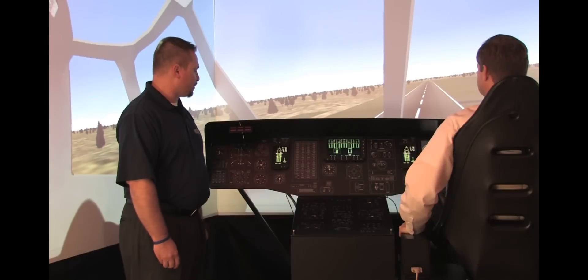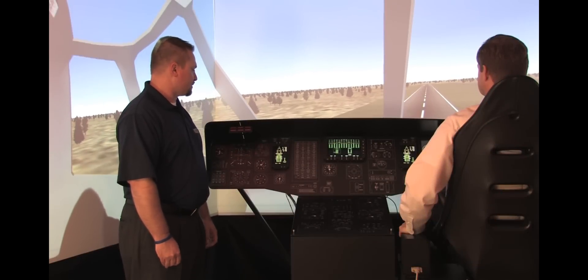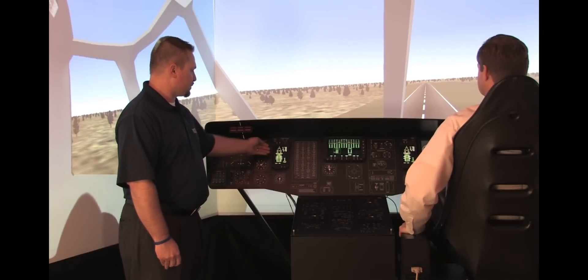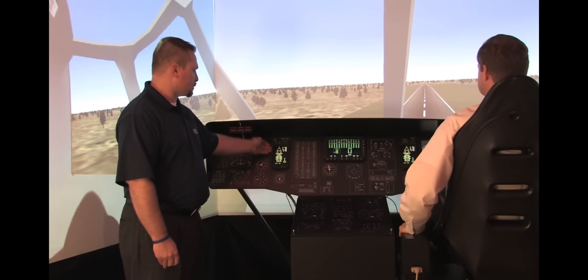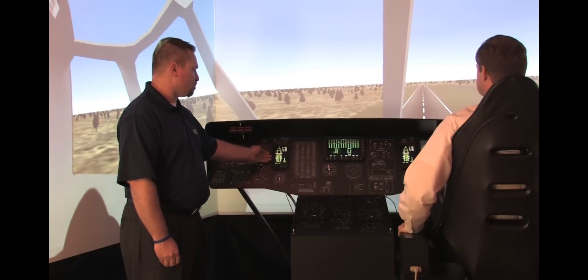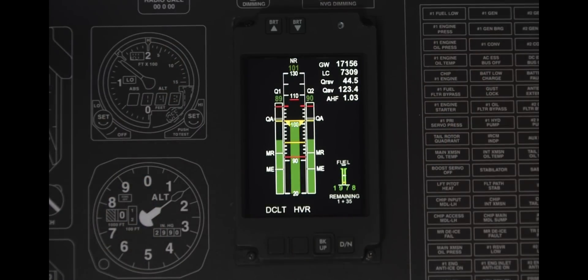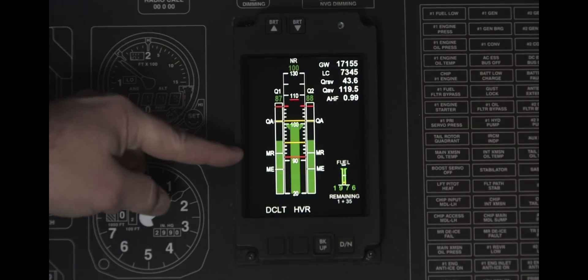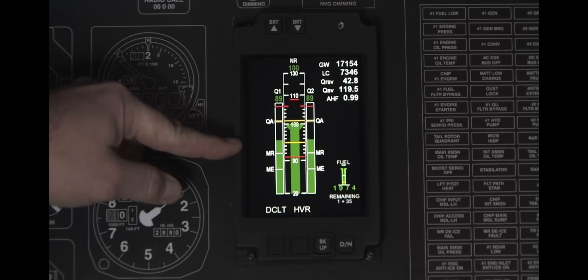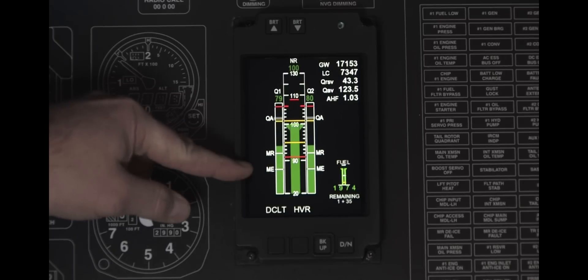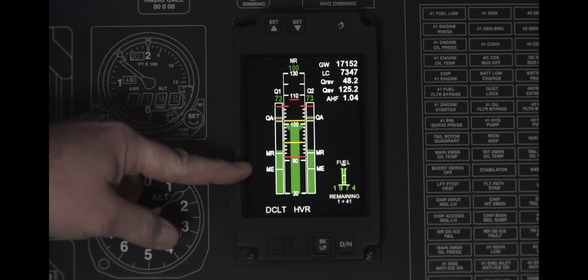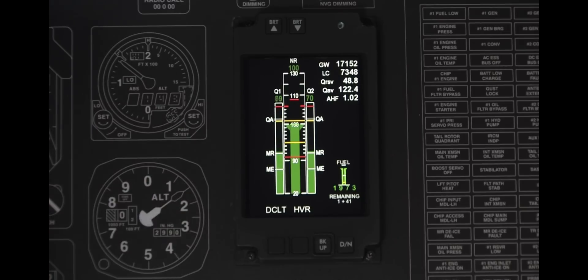As we transition through 40 knots, you can see that the display has changed somewhat. The out-of-ground and in-ground torque targets have been replaced by MR and ME — max range and max endurance. That crossover occurs at 40 knots.